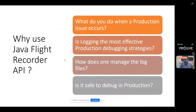Why do we actually need to use the Java Flight Recorder? As software developers, the most common scenario we face is when a production issue occurs and we start analyzing logs. But we need to ask: is logging actually the most effective strategy for debugging in production? How does one manage log files as they grow in size — whether at a centralized location or archived? And is it really safe to debug in production?